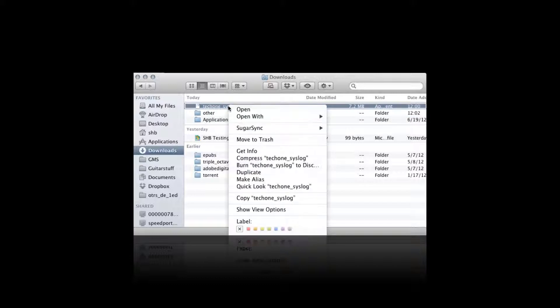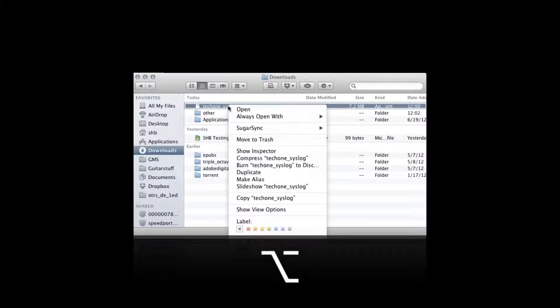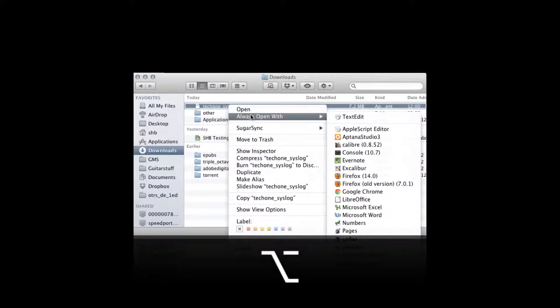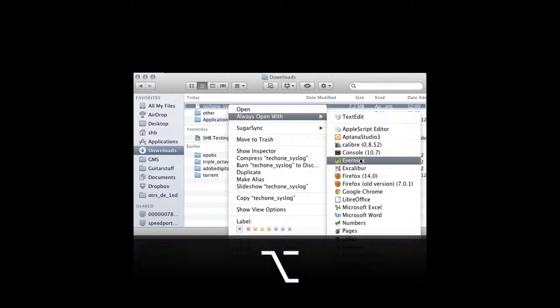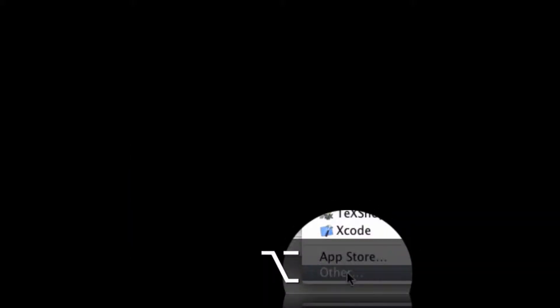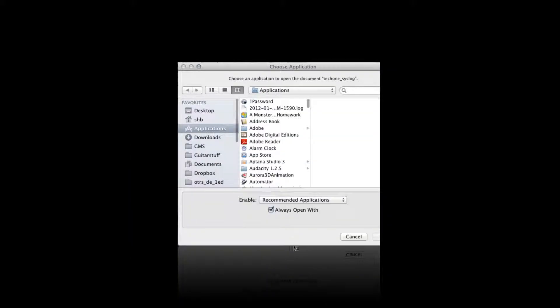Another option would be to right-click on the file and press Option. Then you can use Always Open With, as well as using one of these applications. If you don't see an application here in the list that you'd like to use, continue to hold Option and press Other, and then automatically you'll see Always Open With selected.